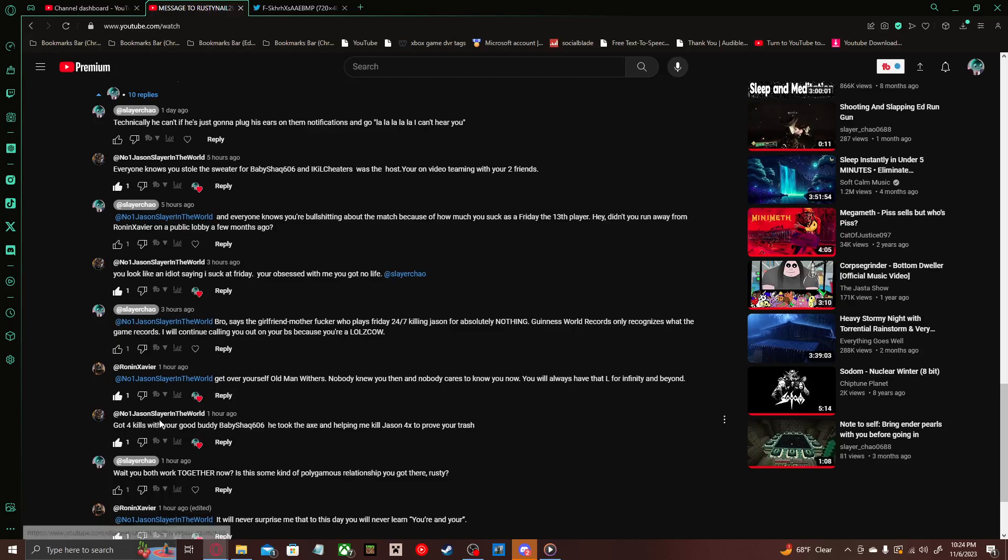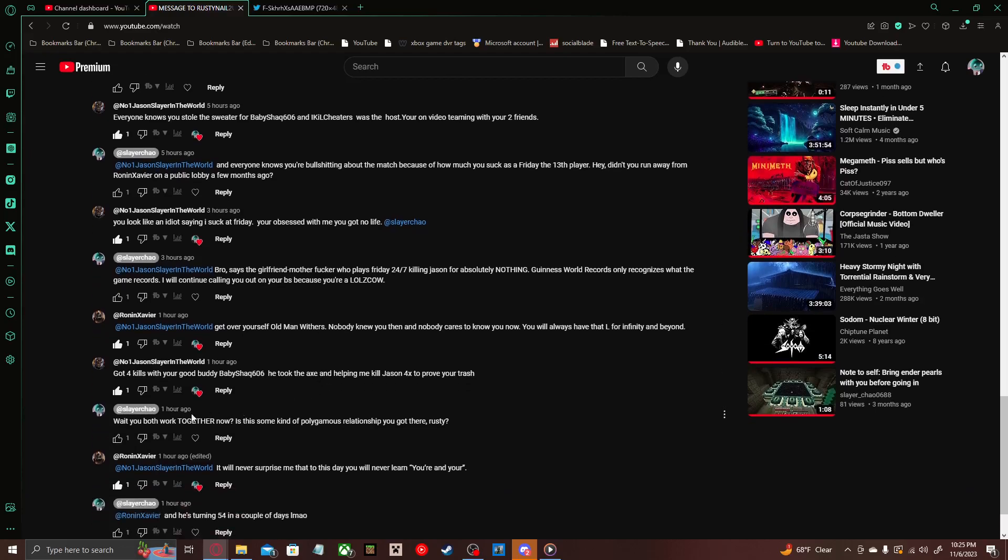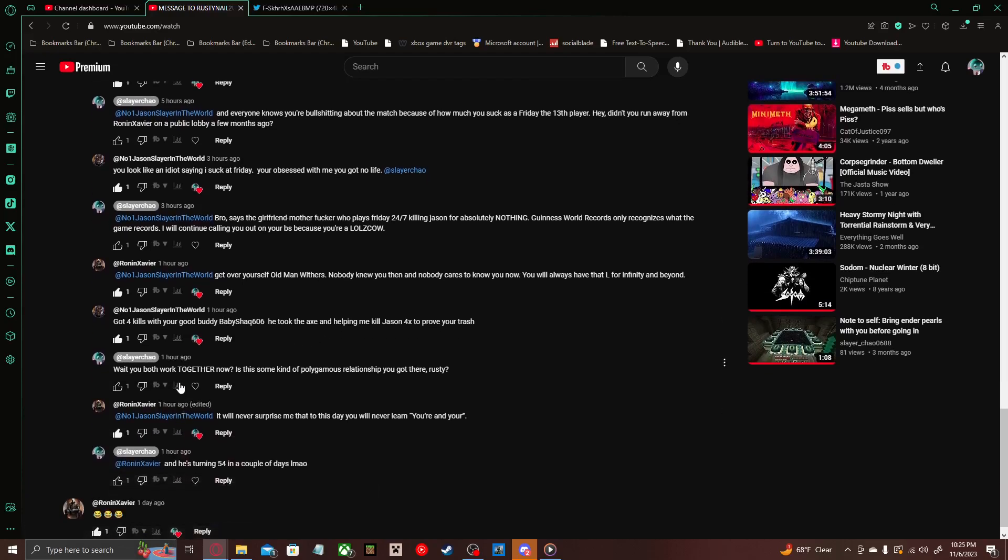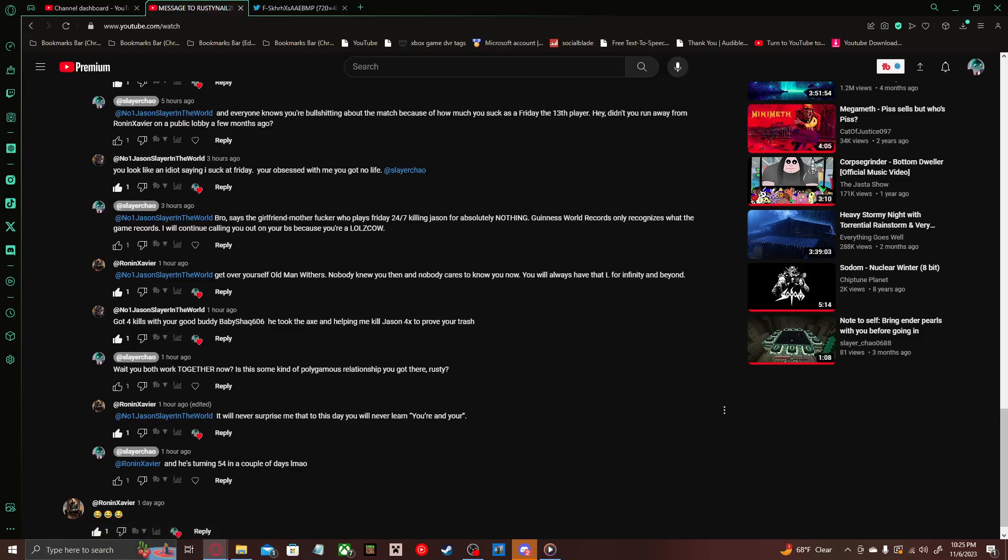And then Rusty Nail replies 'Got four kills of your good buddy BabyShack606. He took the accident in helping me kill Jason four times to prove you're trash.' Then I reply with 'Wait, you both work together now? Is this some kind of polygamous relationship you got there, Rusty?' Then Ronan responds to Rusty Nail 'It would never surprise me to this day that you'll never learn your and your. Or your and your.'